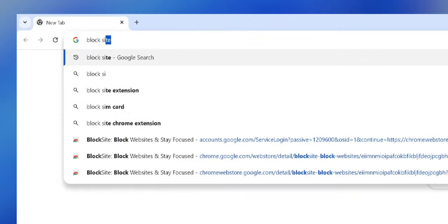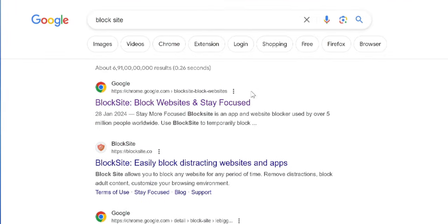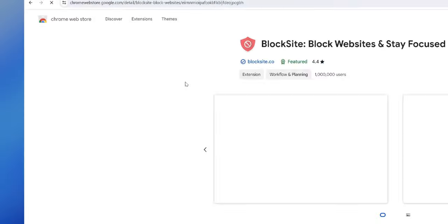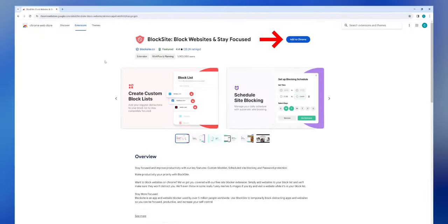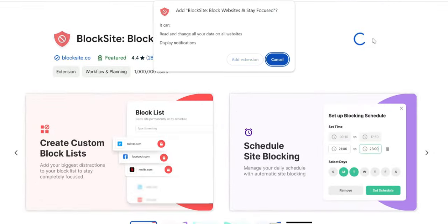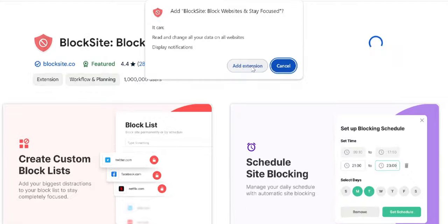Go to the Chrome Web Store and search for Block Site. Click on the first website. Click Add to Chrome to install the extension.